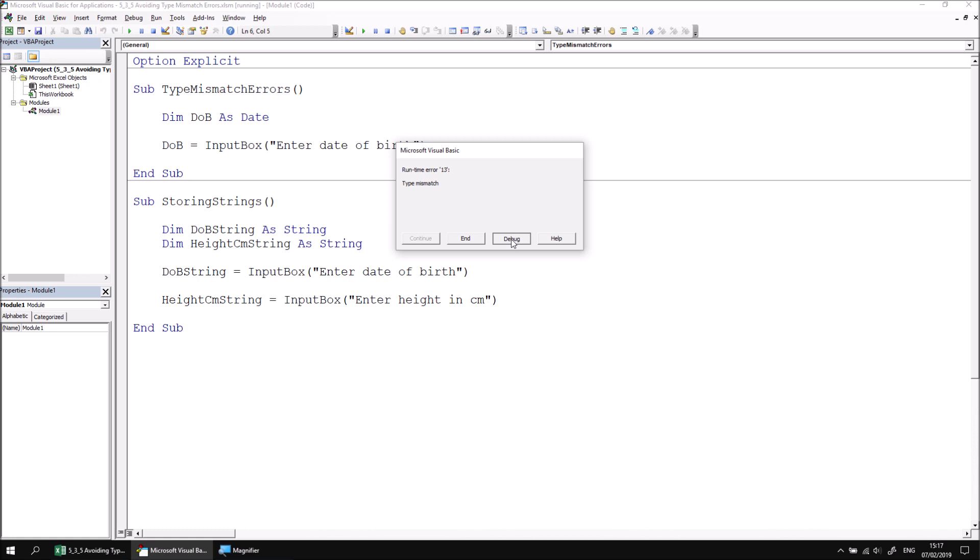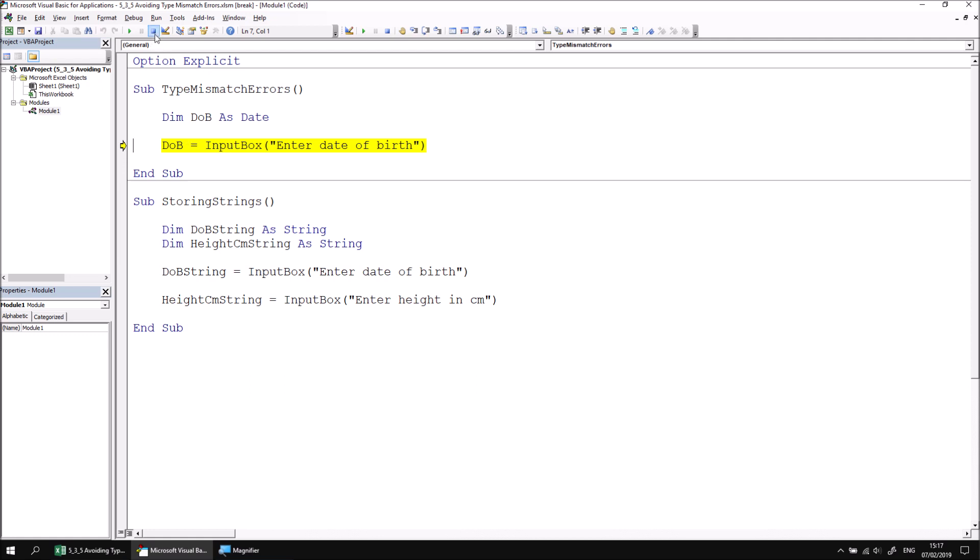We can click debug if we want to, it's fairly obvious which line has caused the issue as there's only one single instruction in the subroutine, but clearly this is no good. We can't control what the user types into the input box, therefore we can't really rely on this system working.